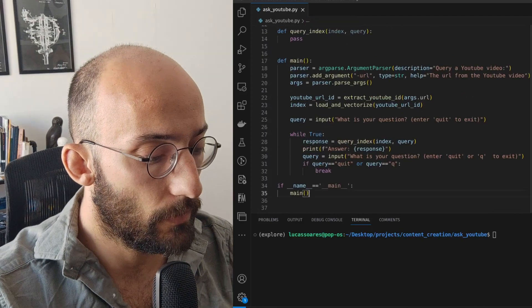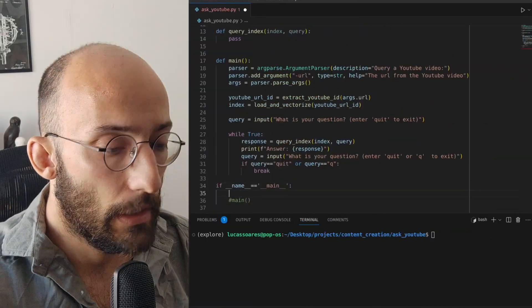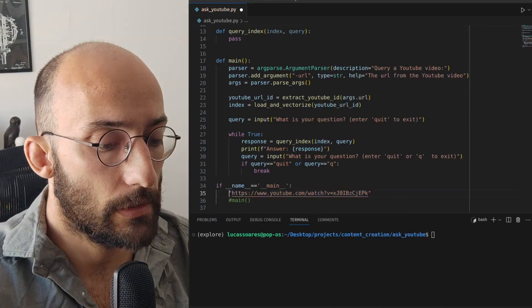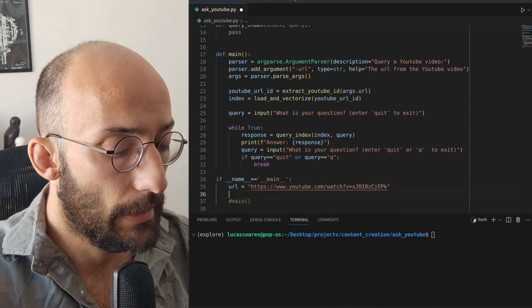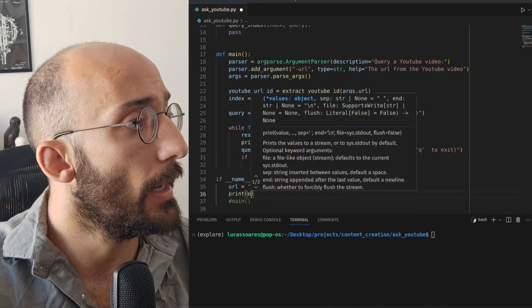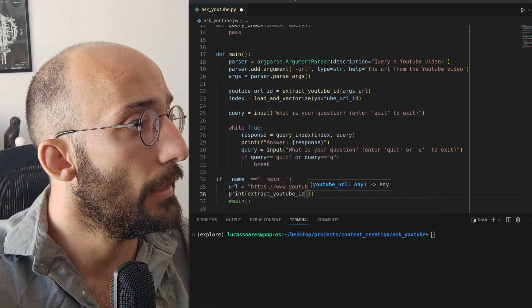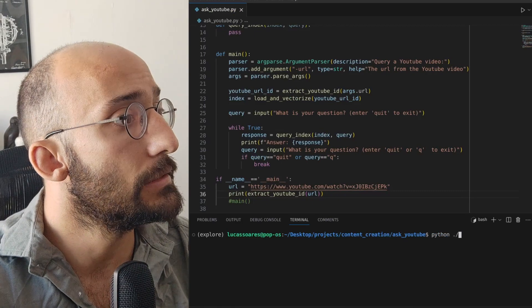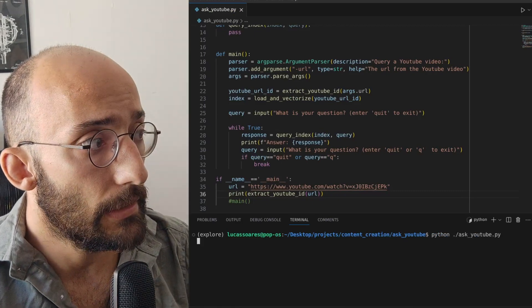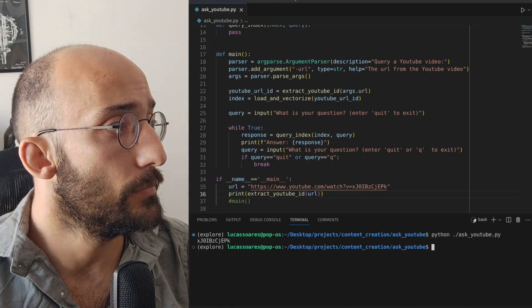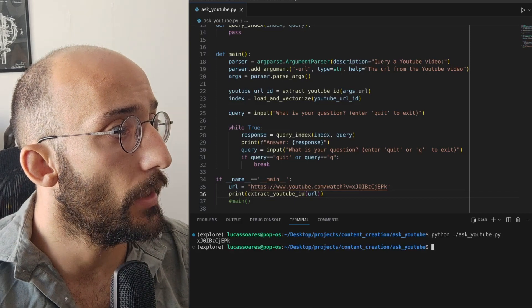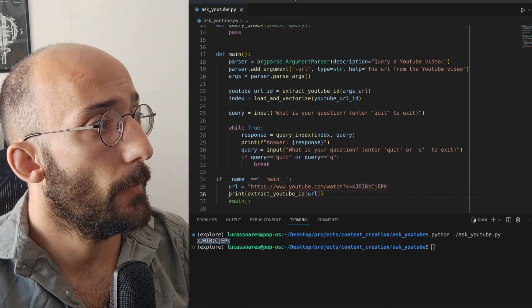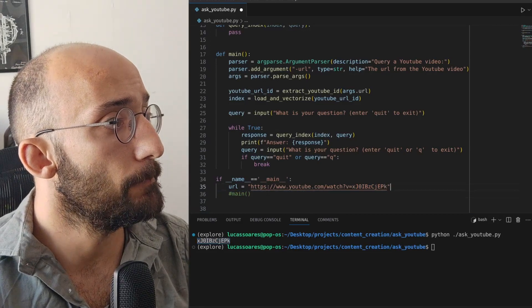We can test it quickly — I'll set a URL variable and print extract_youtube_id with that URL, then run it. We get the YouTube URL ID, which is the correct string. This function is working great.